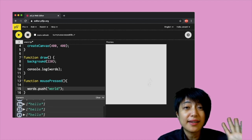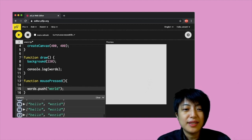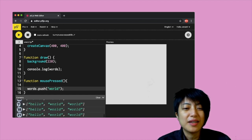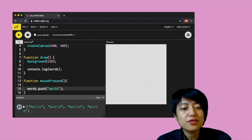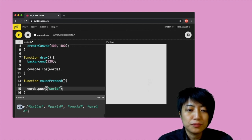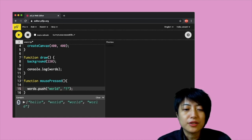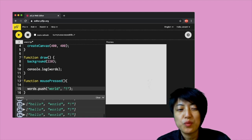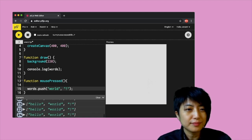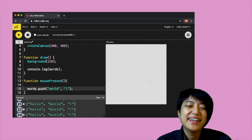If I keep pressing on the screen I'll just keep adding more 'world' into my array. You can also add multiple items — for instance I can add an exclamation mark as well, and when I click on the screen it's going to add two items instead of one. You can add as many items as you want, separated by a comma.